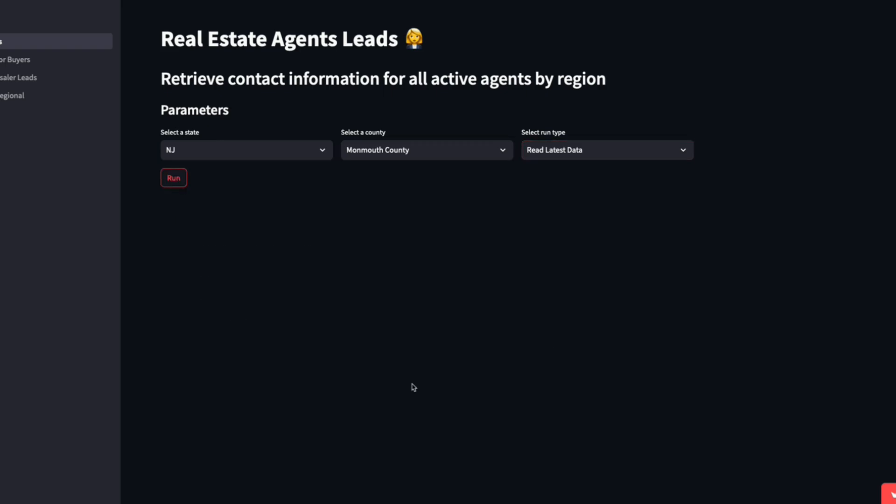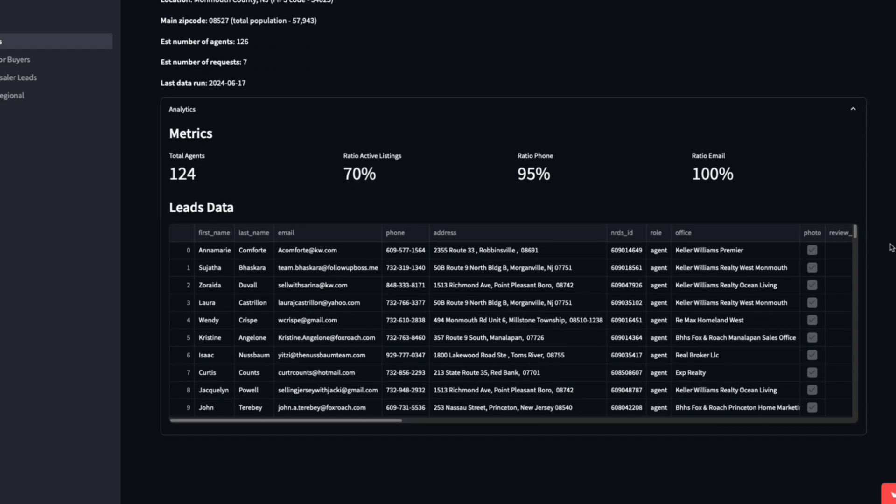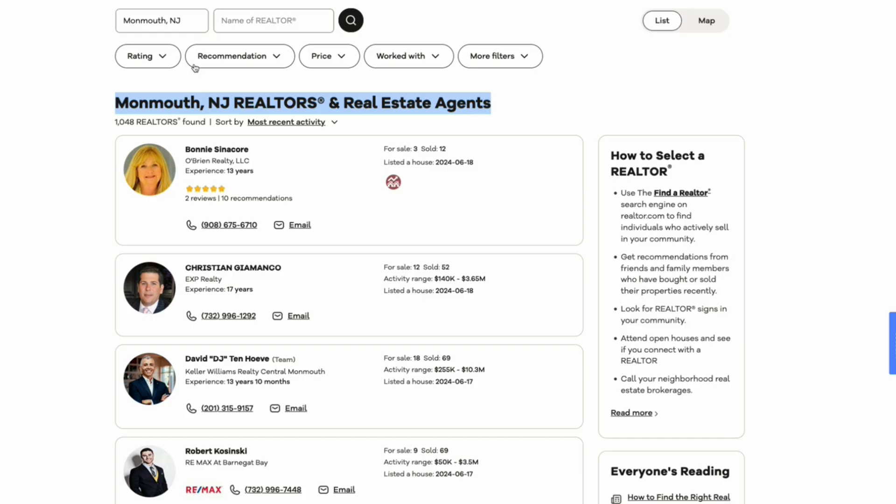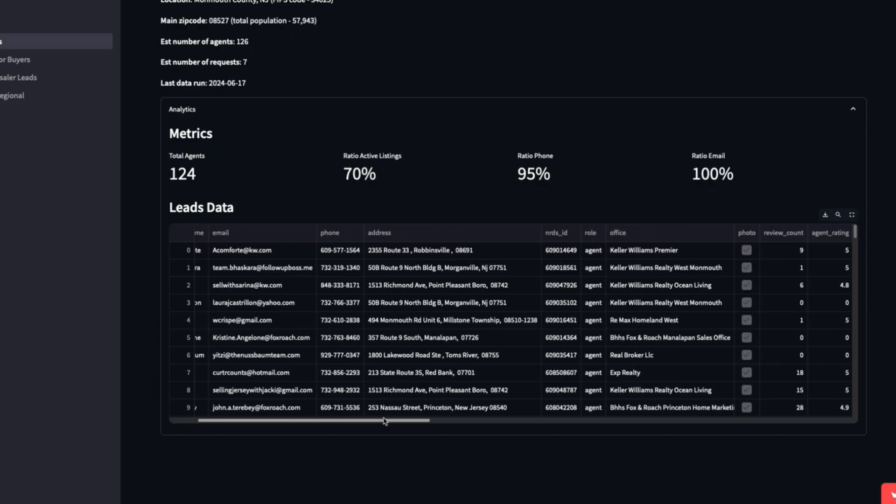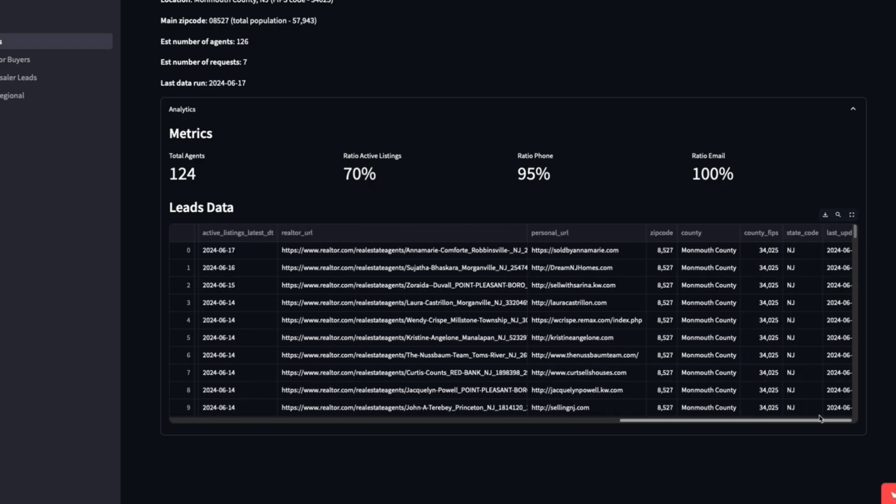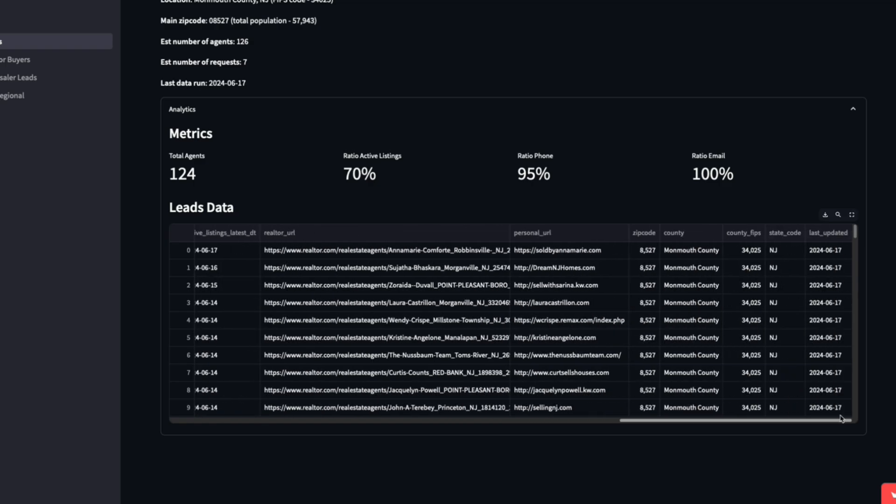I'm going to run it just to show you what this looks like. I can quickly see all the data that was pulled. There's 124 agents in total, which is a lot less than this 1,000 because I'm looking at active agents, not just any agent. Then I have all of the same relevant fields that we saw on Google Colab.